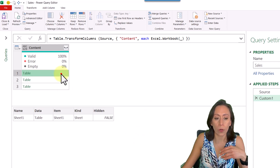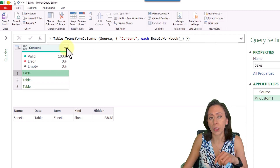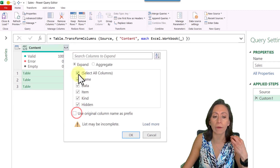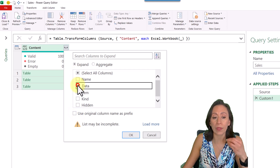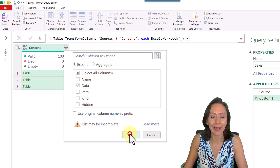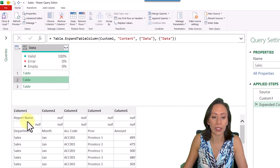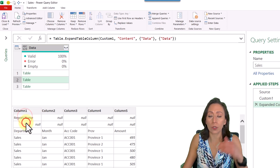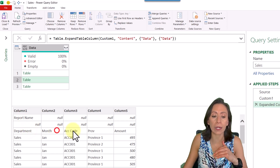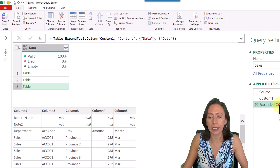I'll expand this — I click the two arrows facing opposite directions at the top. I just want to bring the column that has the tables, which is the Data column, and click OK. Now I can see the content of every single file. As mentioned, some of these files have text or empty lines before the titles of the columns, which will be easy to fix.